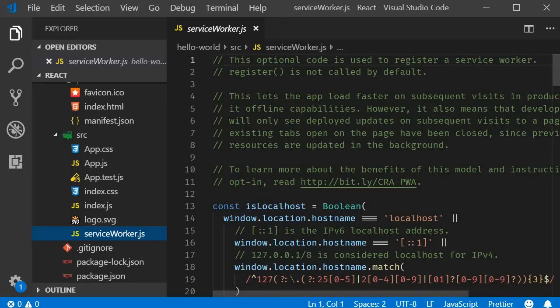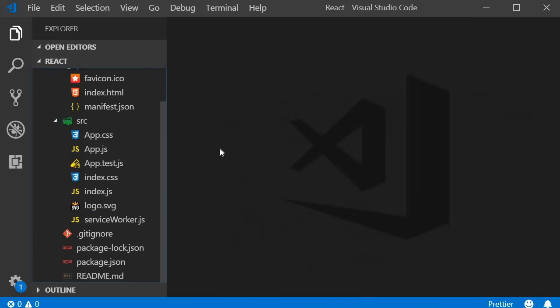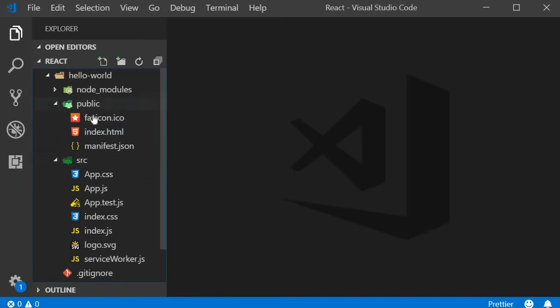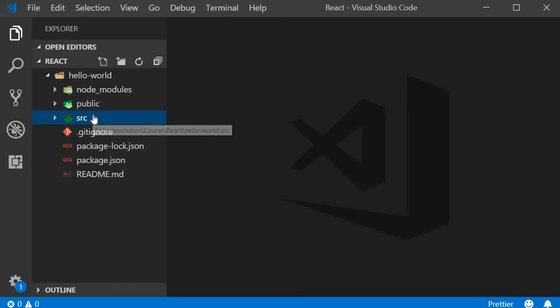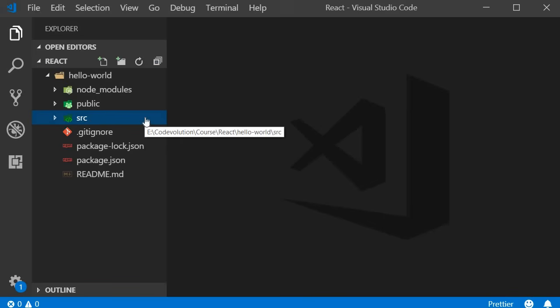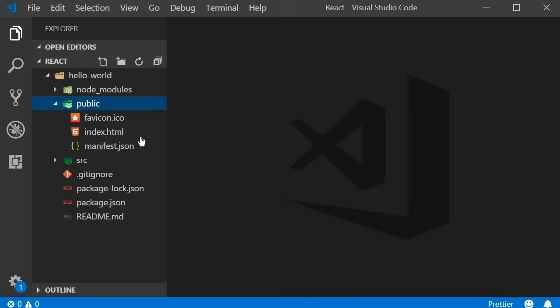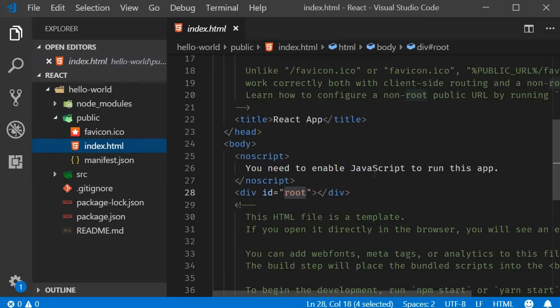So that is the folder structure of a React application created using create-react-app. When you run the command npm start, index.html file is served in the browser.